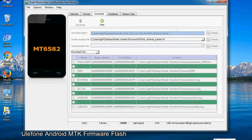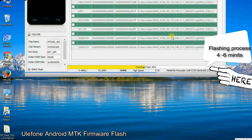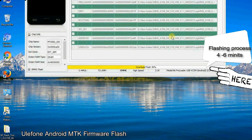After connecting the device to the computer, press volume down or volume up key so that your computer can easily detect your smartphone.